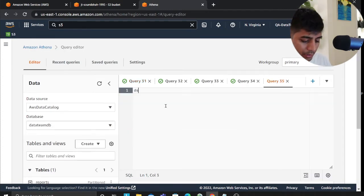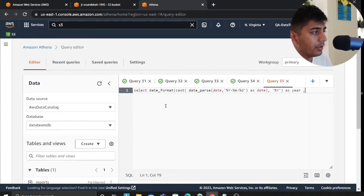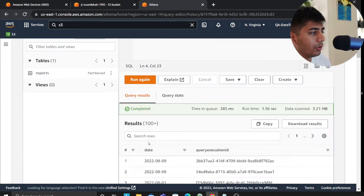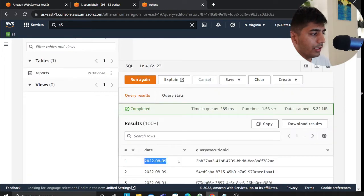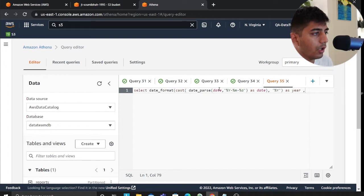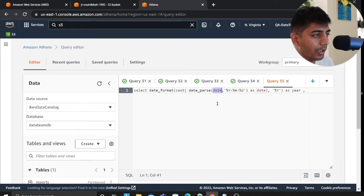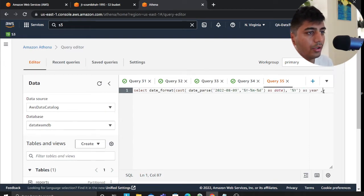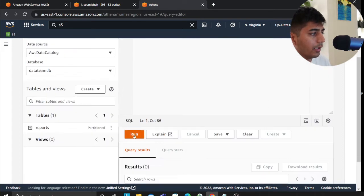I'll use one of the dates just to demonstrate that to you. I'll quickly SELECT, hopefully that works. Let's see.